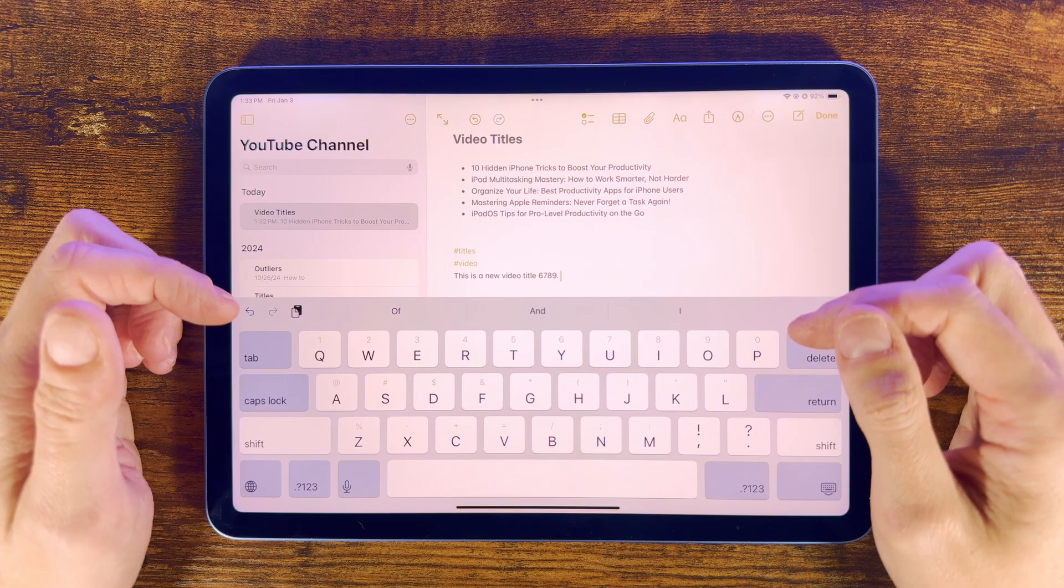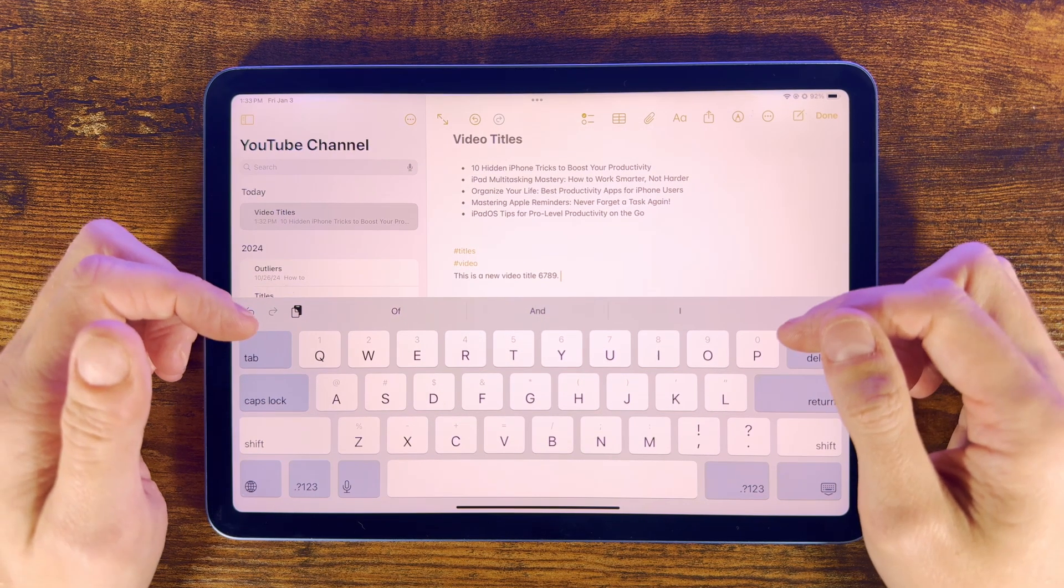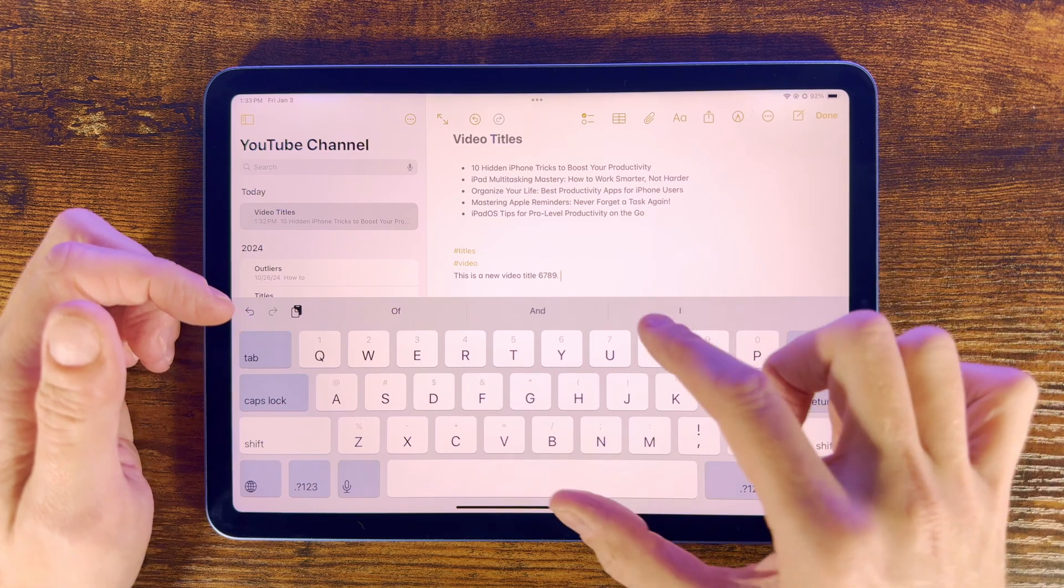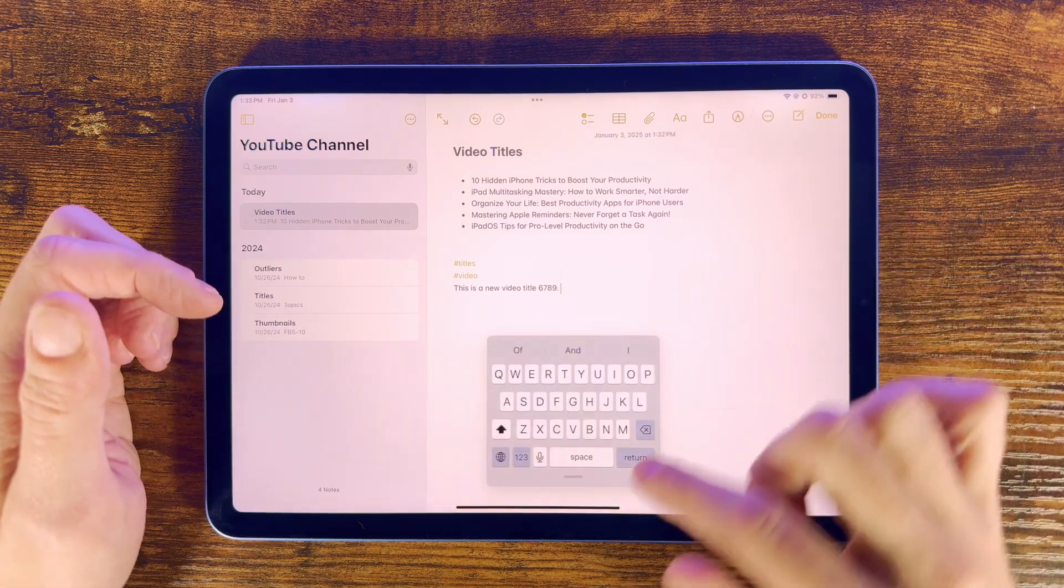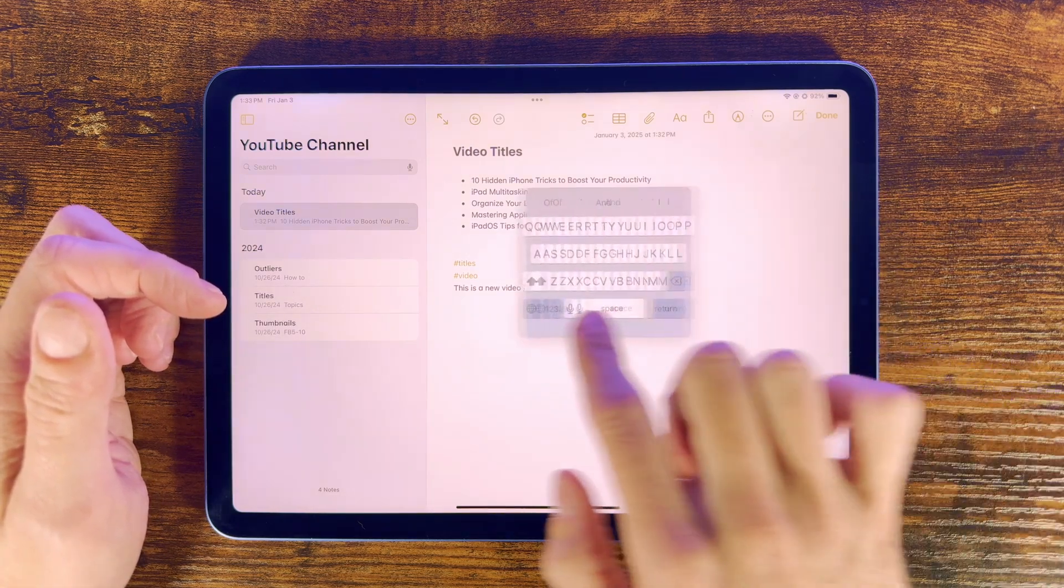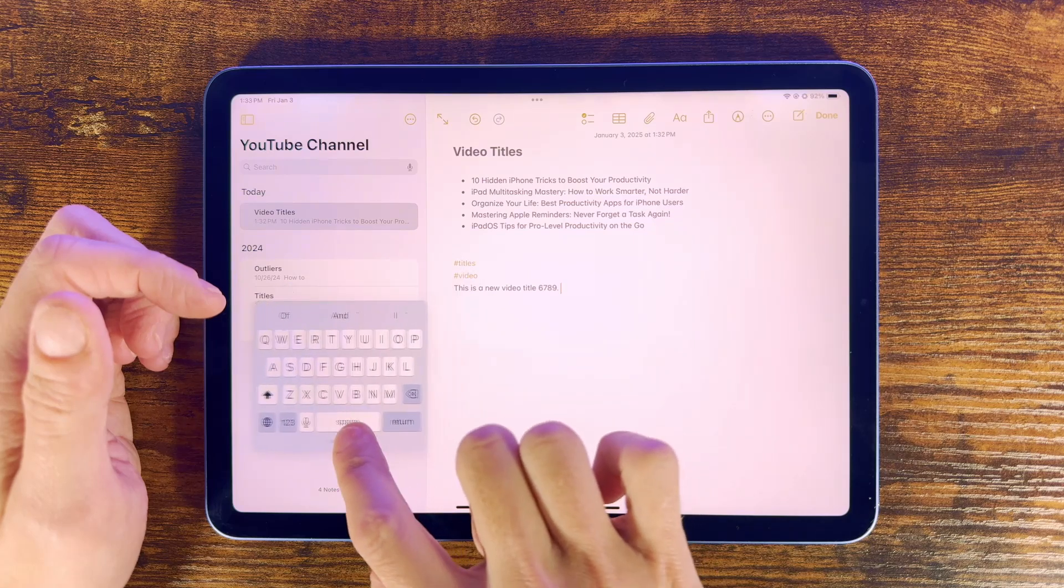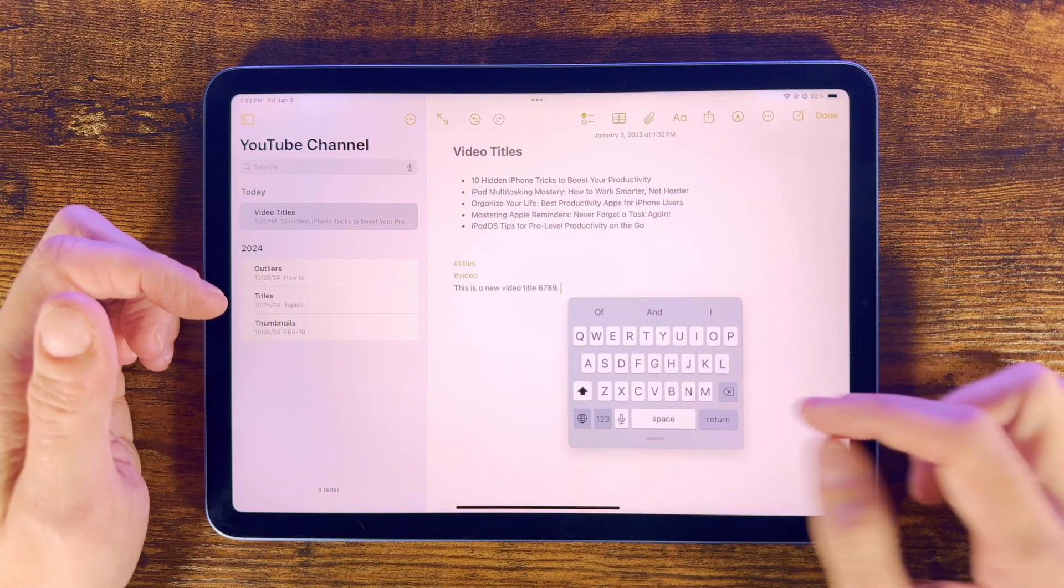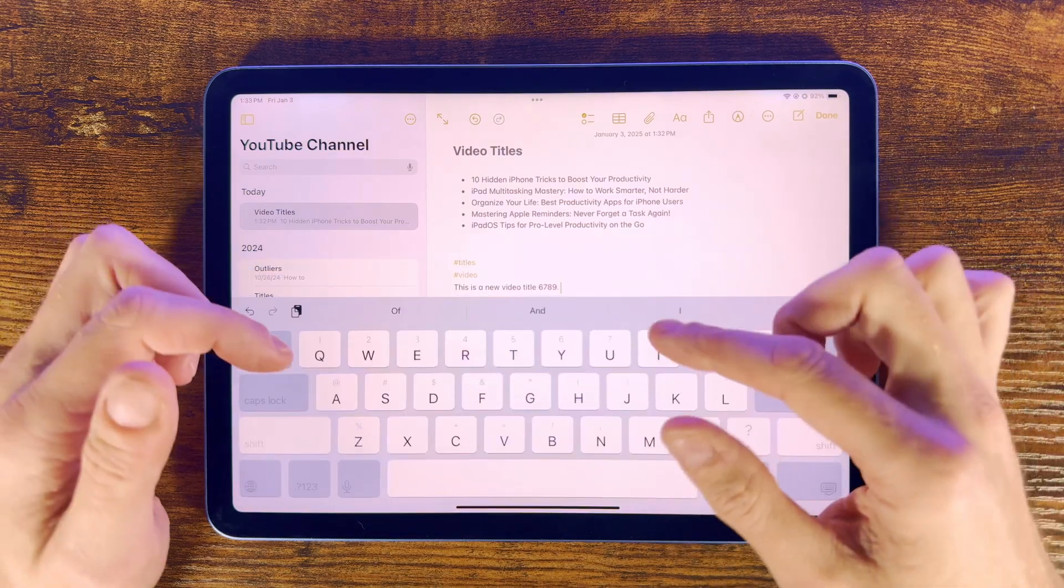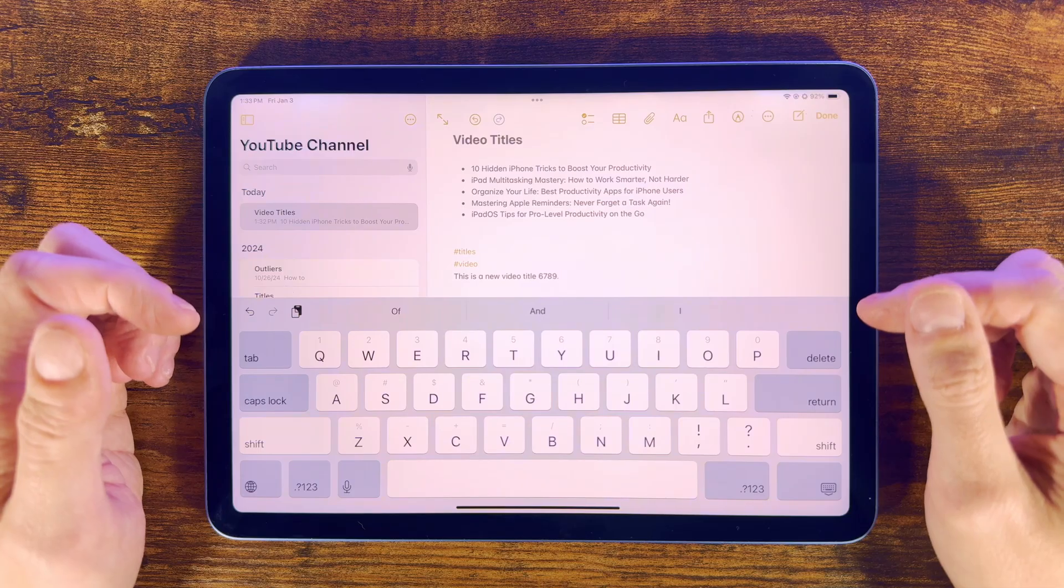Now sometimes when typing, you might feel that the keyboard takes up too much of the screen. Well, we can address that by pinching on the keyboard and it will shrink to this smaller one. Here you can also move it around the screen by dragging from the bottom. To make it big again, just do the opposite on the keyboard to expand your fingers out.